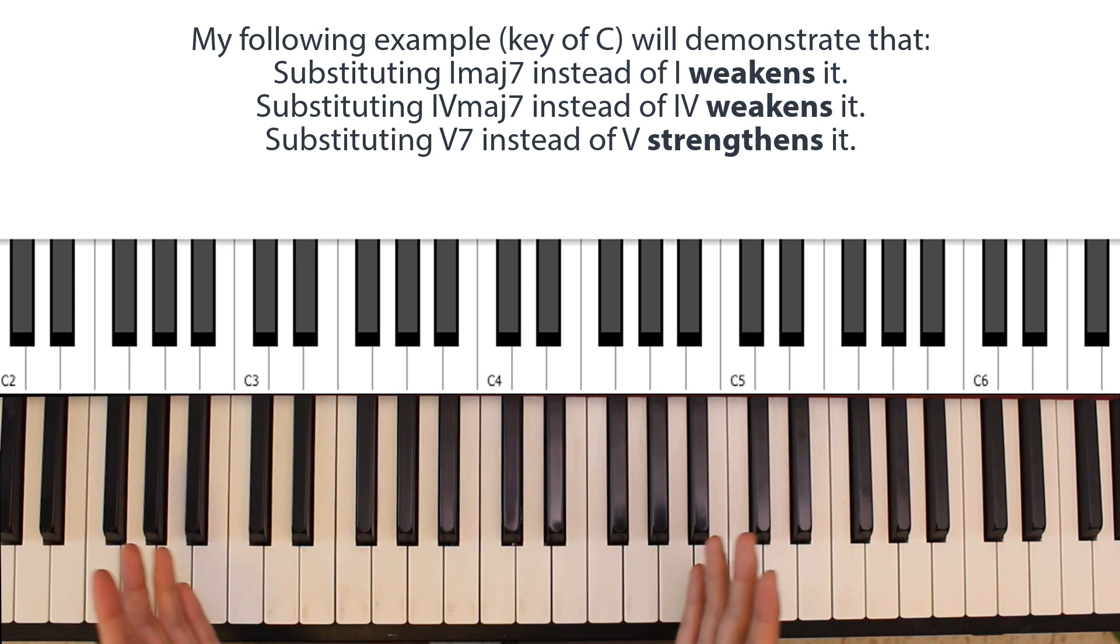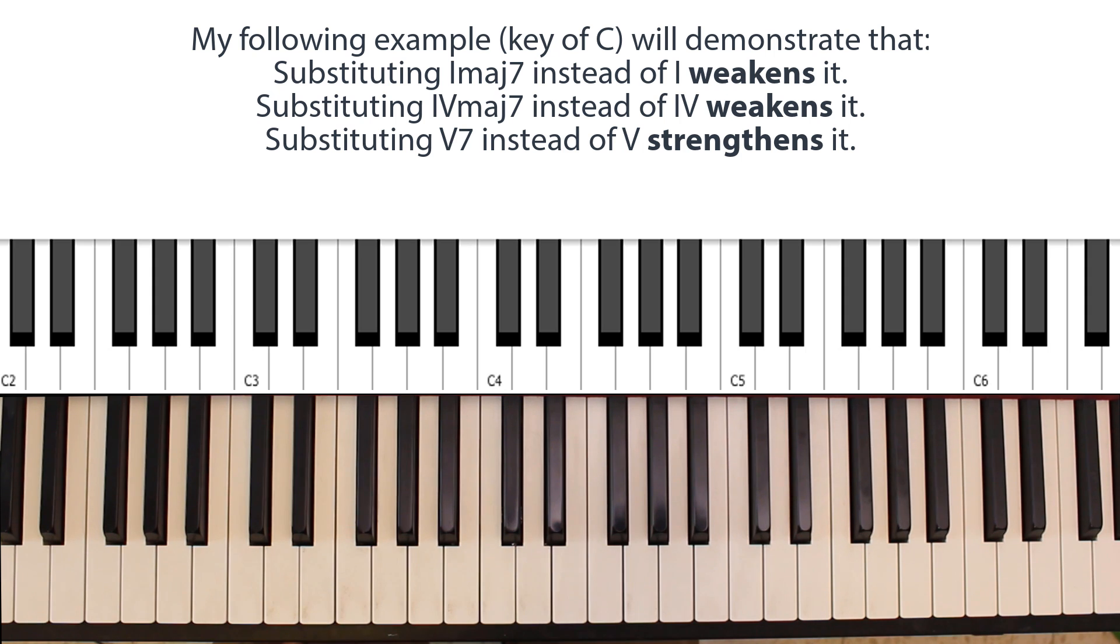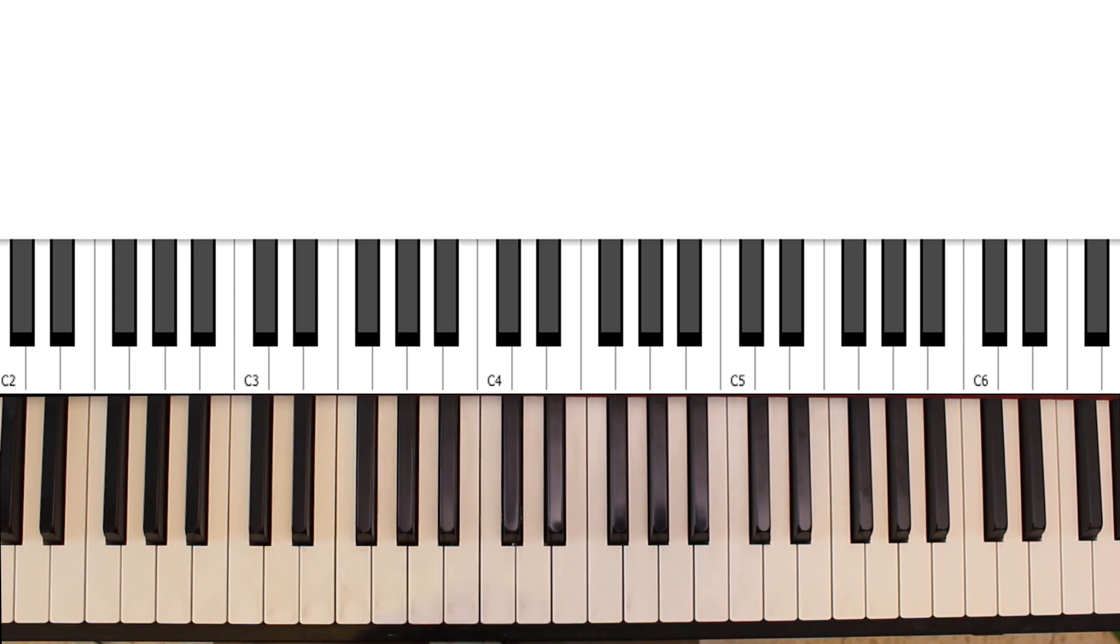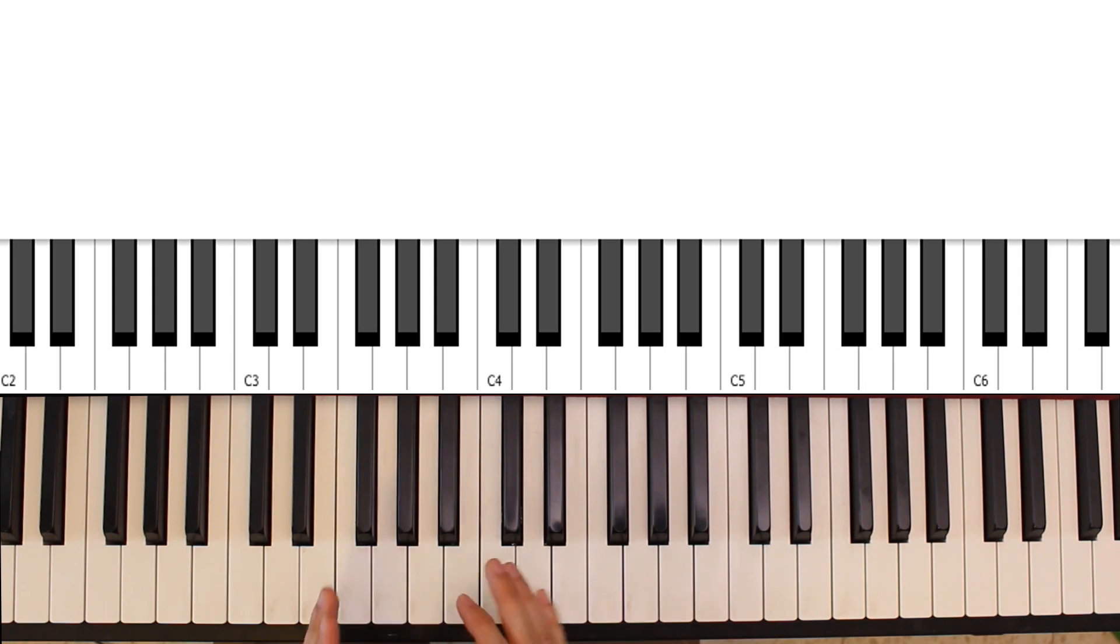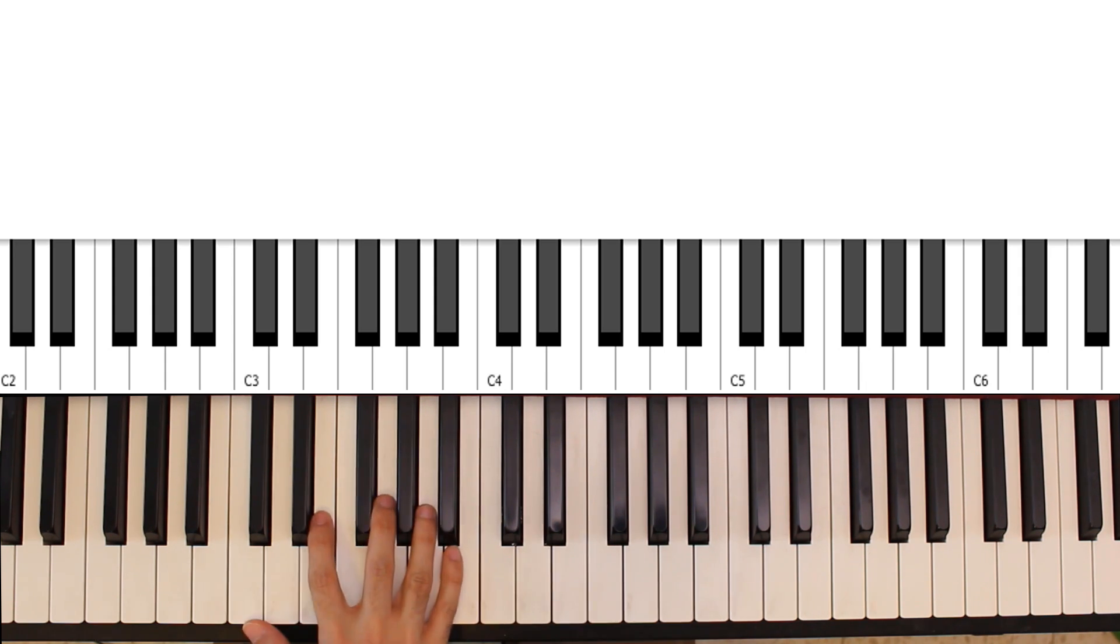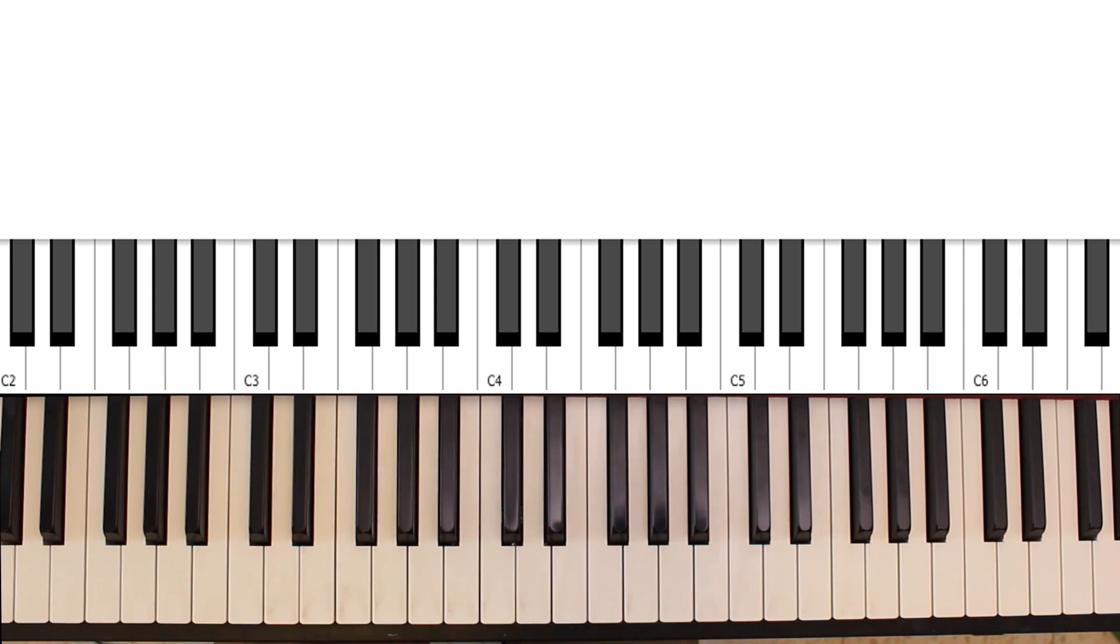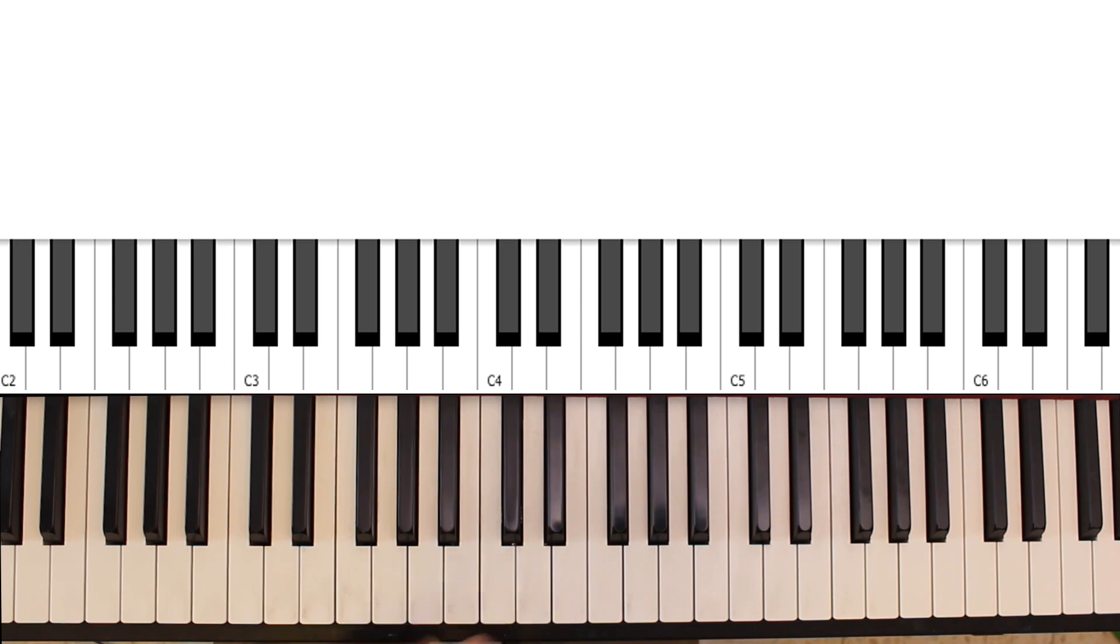Or at the very least, adding the additional tension doesn't detract from the harmonic function of the chord. There are other tensions available to different chords, and we'll get to them down the road, but this was just an introduction to the concept of tension, and the fact that you can play these seventh chords in your progressions. Of course, we're going to put it to good use in the next lesson when we start discussing chord substitutions. I'll see you next time.